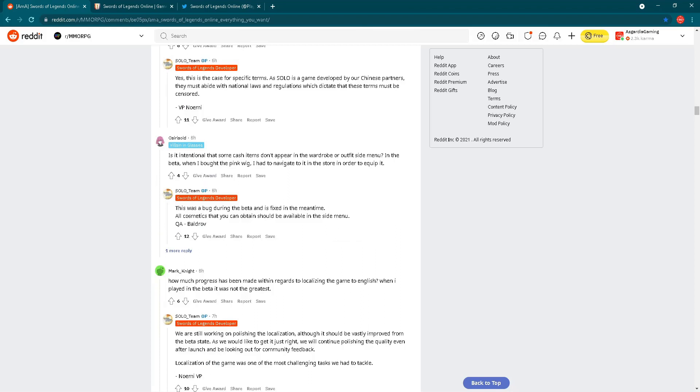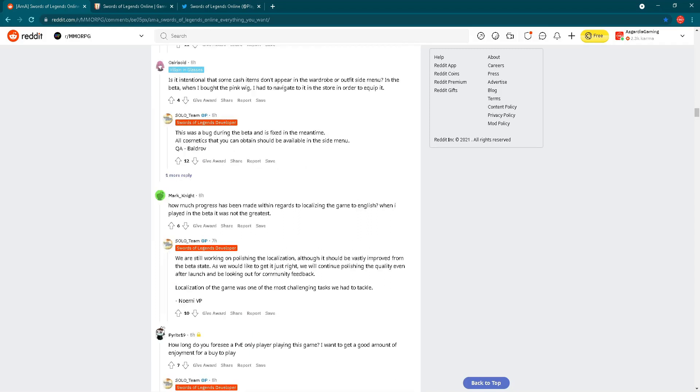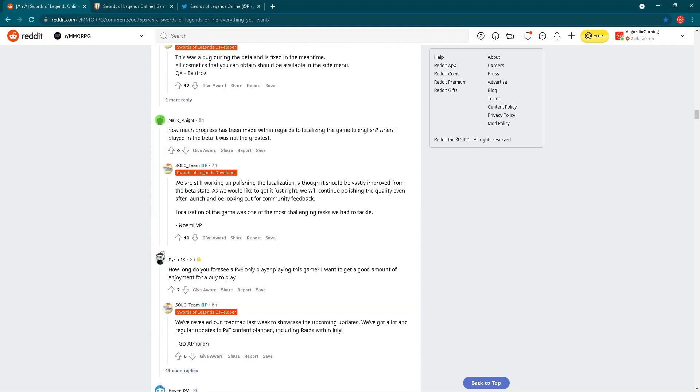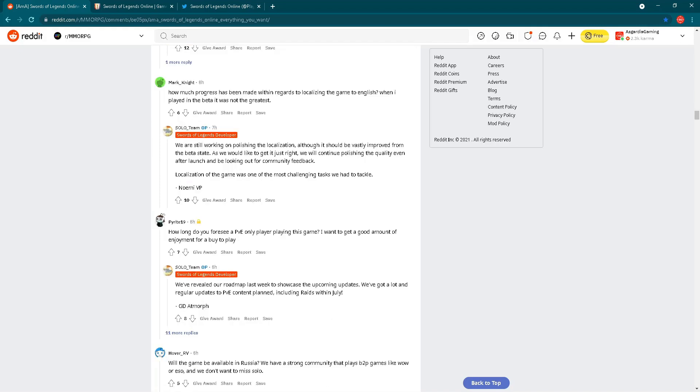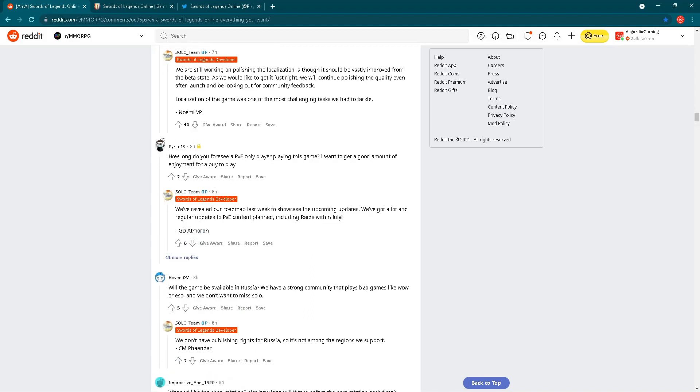Let's see what we have here. Is it intentional that some cash items don't appear in the wardrobe or outfit side menu? In the beta, when I would buy the pink wig, I had to navigate to it in the store in order to equip it. Answer is: this was a bug during beta and it's fixed in the meantime. All cosmetics that you can obtain should be available in the side menu. Also clear answer. Next question: How much progress has been made within regards to localizing the game to English? When I played in the beta, it was not the greatest. Answer is: we are still working on polishing the localization although it should be vastly improved from beta state. We will continue polishing the quality even after launch and be looking out for community feedback.